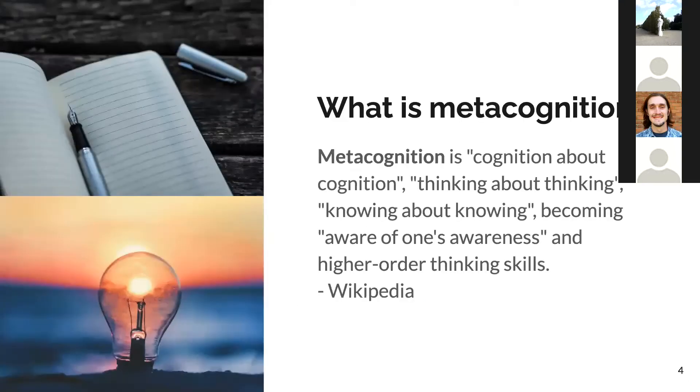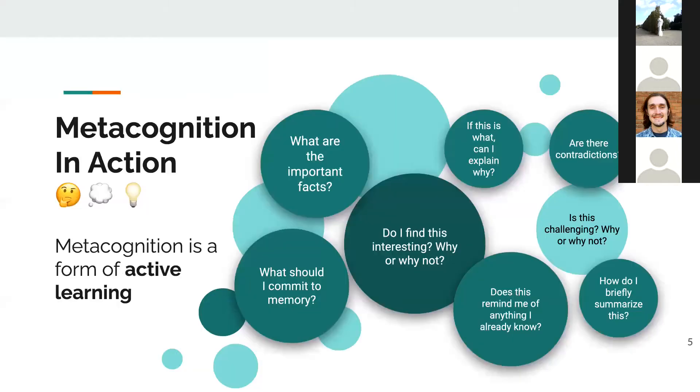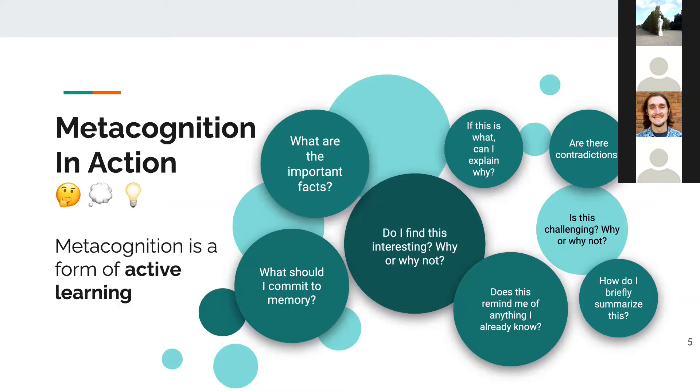So what is metacognition? Metacognition is cognition about cognition, thinking about thinking, knowing about knowing, becoming aware of one's awareness, and higher order thinking skills. Metacognition is a form of active learning. When we question our thought process, it allows us to learn actively rather than passively. Active learning requires engagement and enables us to learn deeper. It regulates our cognition and learning.